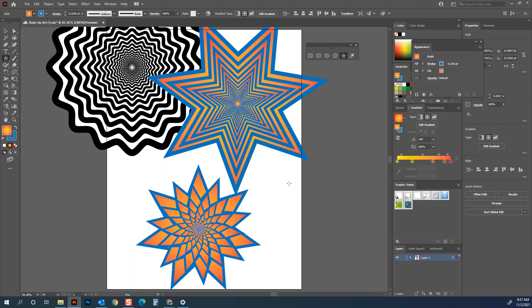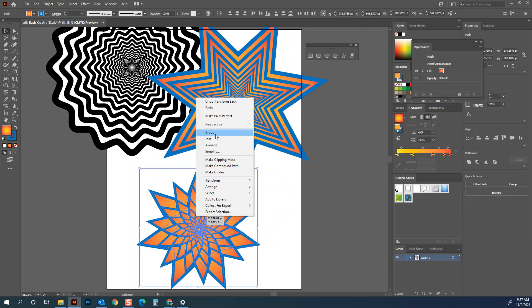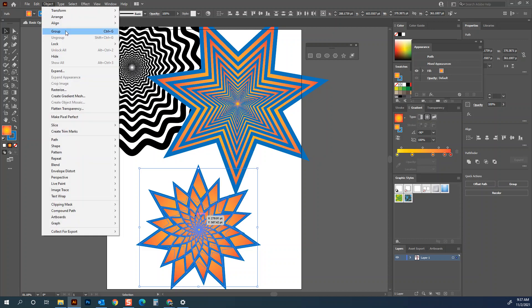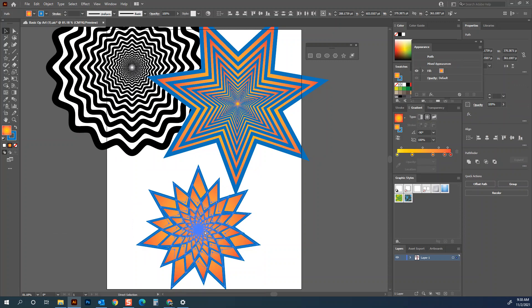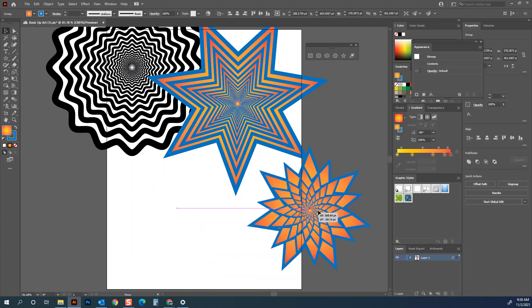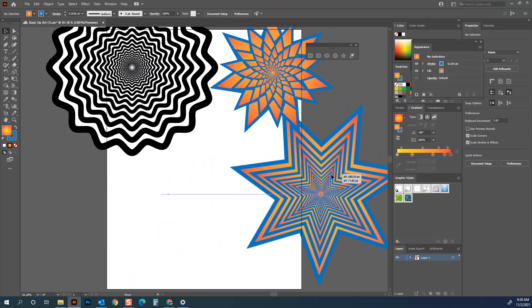Press V to get back to the selection arrow, click and drag a box around the shapes, and right-click to Group. Remember your shortcuts: Ctrl+D repeats whatever transformation we did; Ctrl+G groups all selected objects. Select all and press Ctrl+G — now I can click on this and move it as a single object despite it having a dozen or so copies.